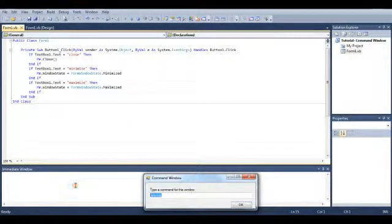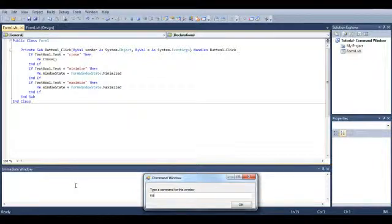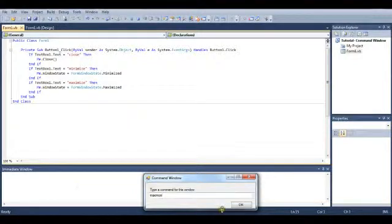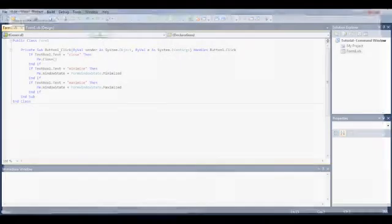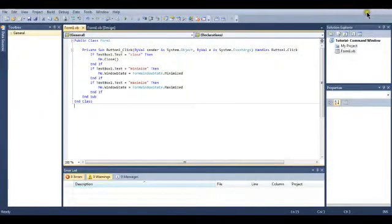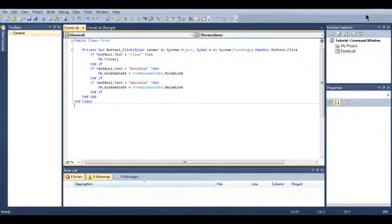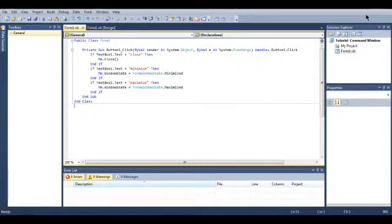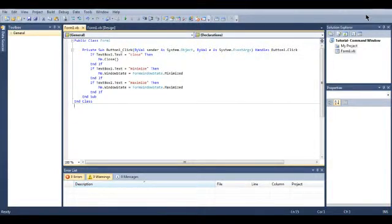I'll type in maximize. OK. It maximizes. So that's just a really basic starter application for you to make on Visual Basic. As I said, download links in the description for this. That is the end of this video. Thanks for watching. And I will see you again later.